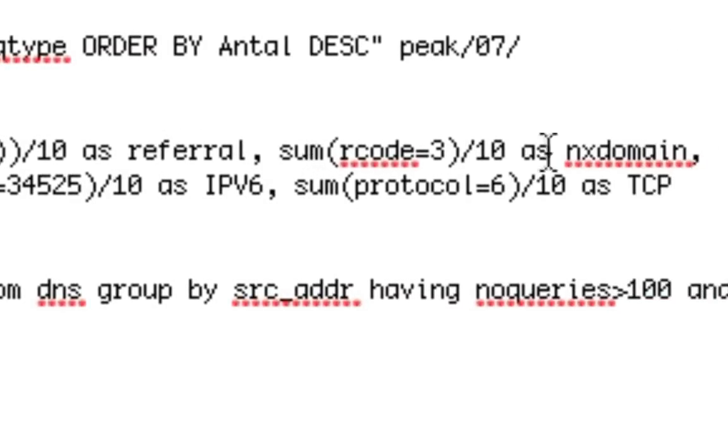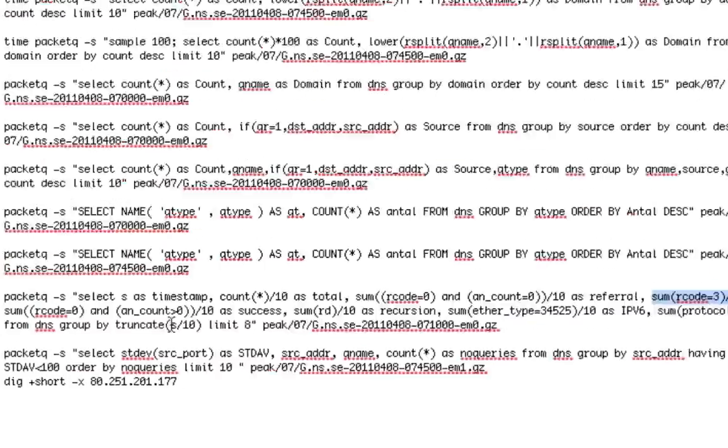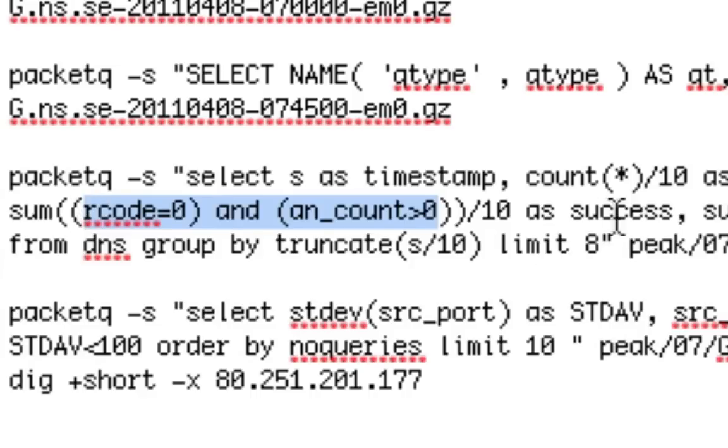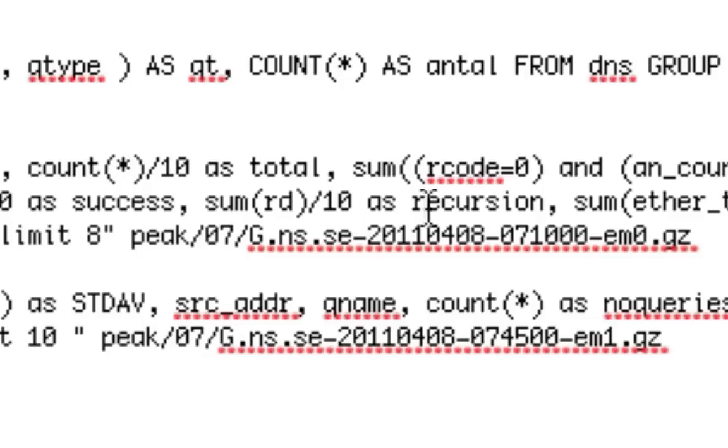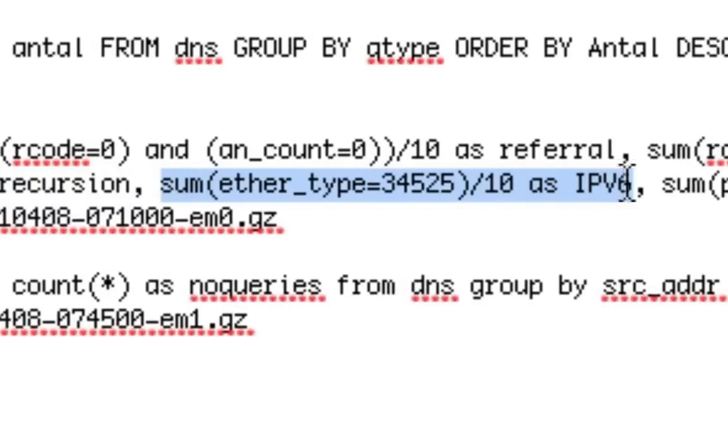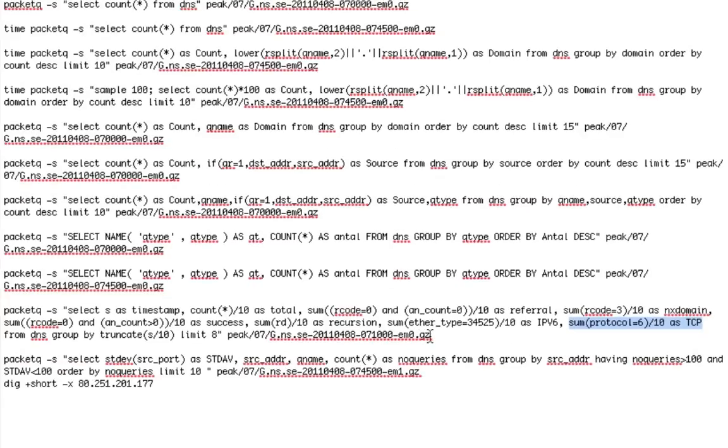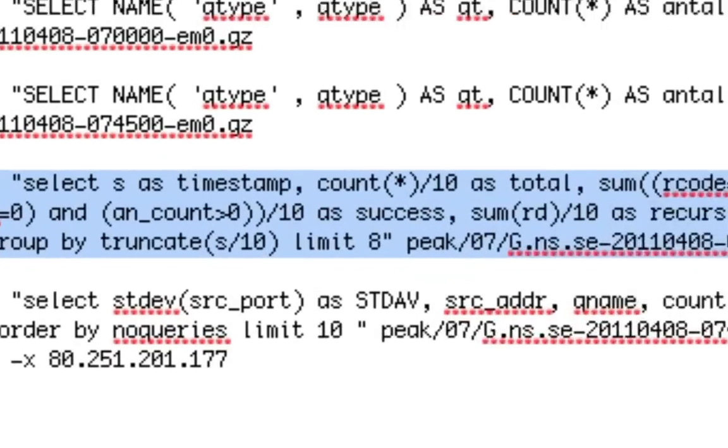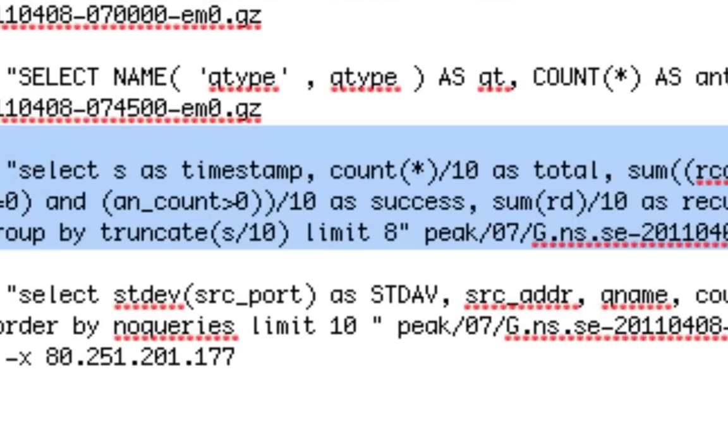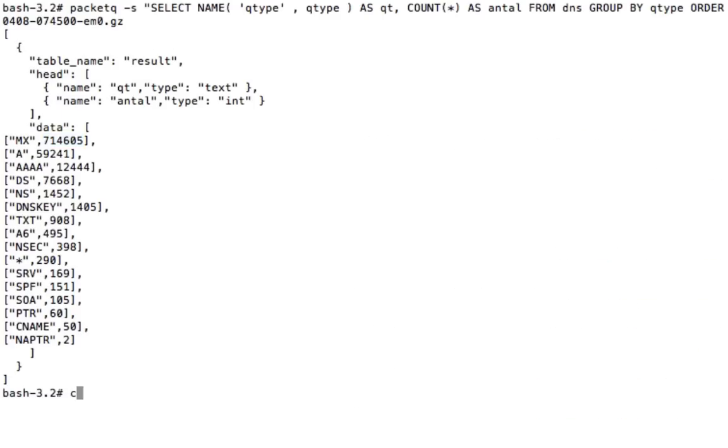Then we have a query here where we're checking if the rcode is zero and the answer count is zero. That means you're sending back a referral. We're using the sum keyword to count how many of those are identified during this 10 second period. This one is called NX domain where the rcode is three. If the rcode is zero and the answer count is more than zero, you have a success. That means if someone is querying for an NS record for .se or a SOA record for .se and so on. We have a few more. We can check for IPv6 packets, TCP packets and so on. So I'm doing this and I'm showing eight because I have the limit keyword eight here. I'm going to only show the first eight 10 second periods here.